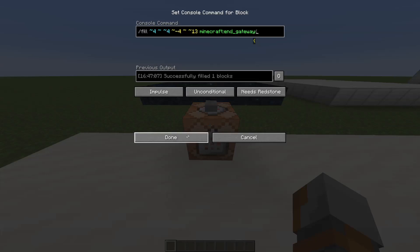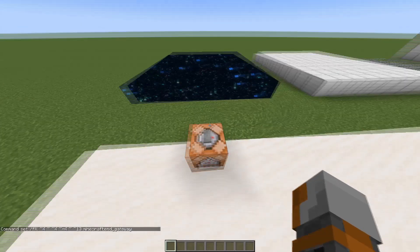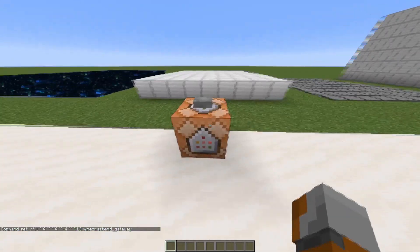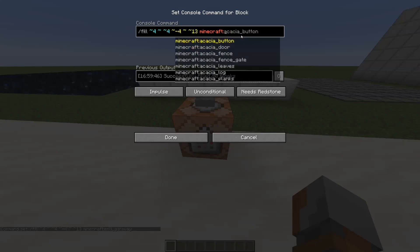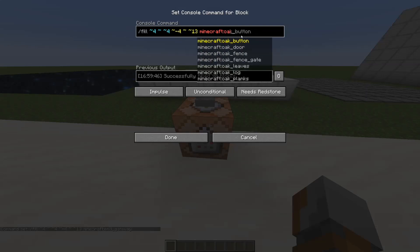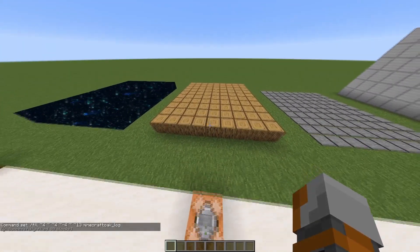End gateway is the block I showed you at the start. If we press the button it will be filled. Of course we can also change the block — for example if we have iron blocks already there, we can type in oak log and press the button and they get replaced. Easy as that.